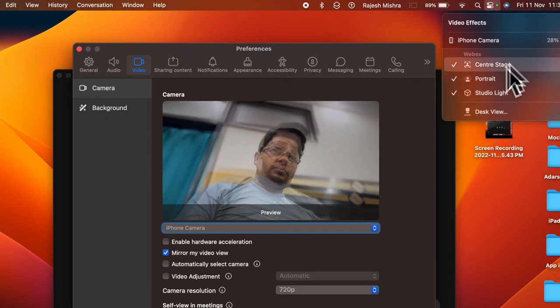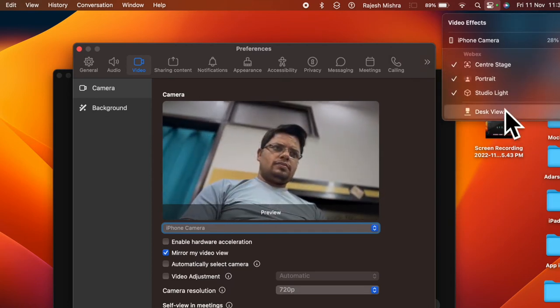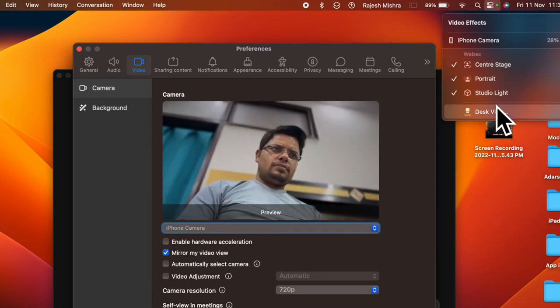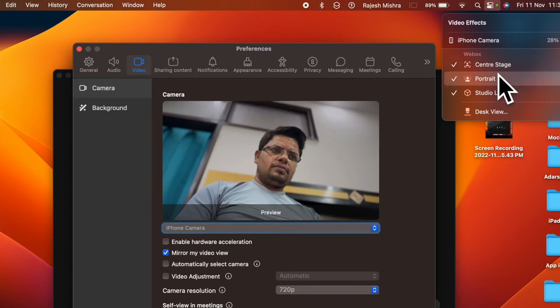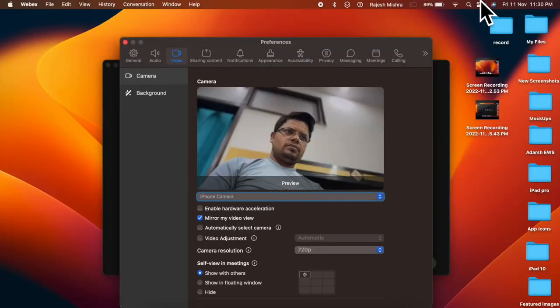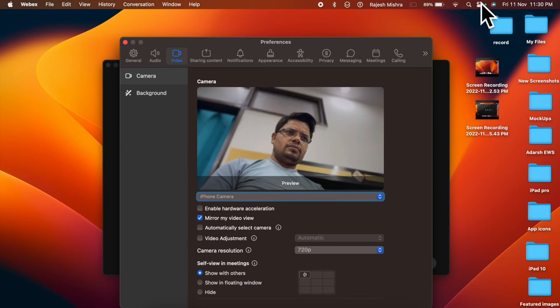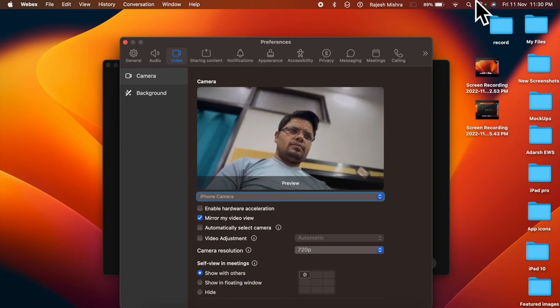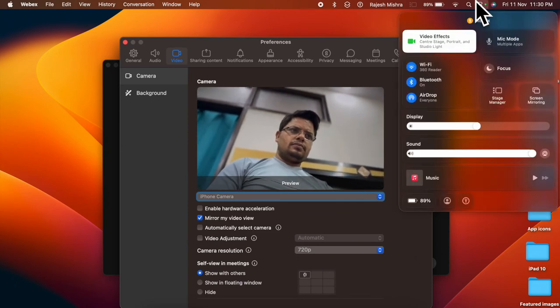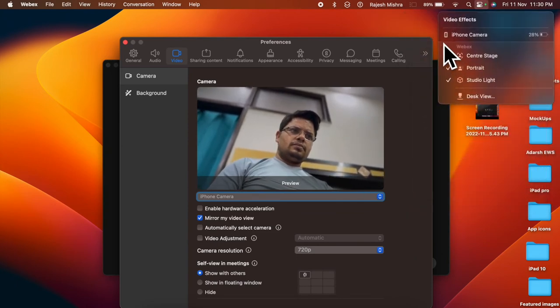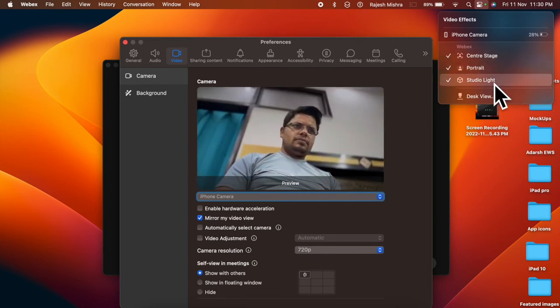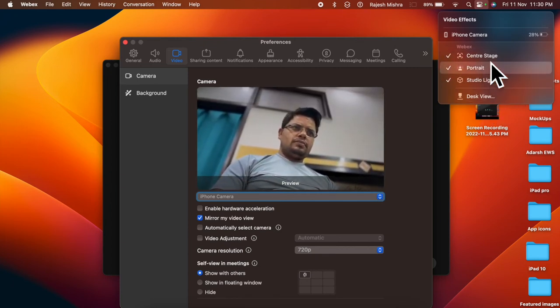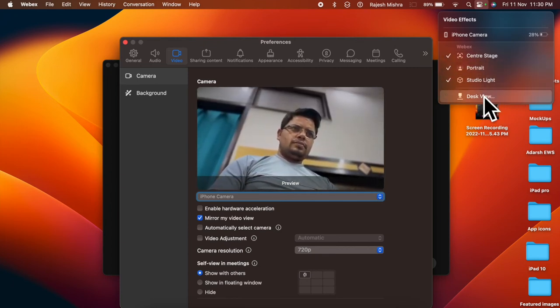Notably, you can fine-tune the continuity camera right from the control center on your Mac. Just like FaceTime, WebEx can also let you use center stage and desk view. To do so, click on the control center icon at the upper right corner of the screen. Now click on Video Effects.